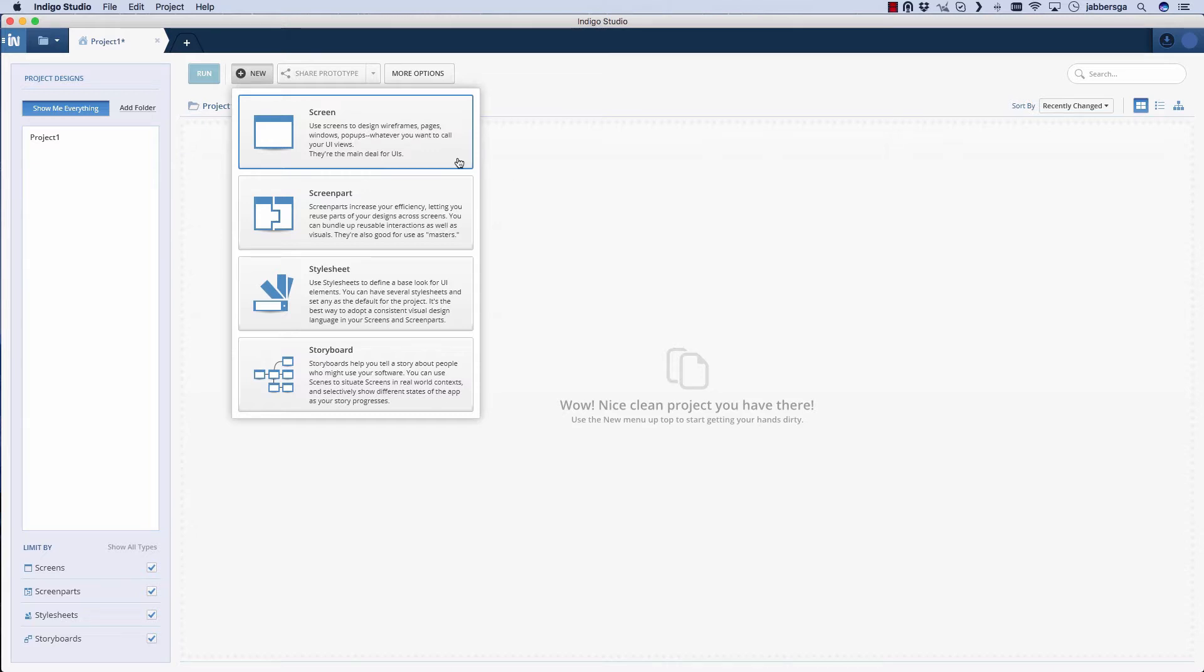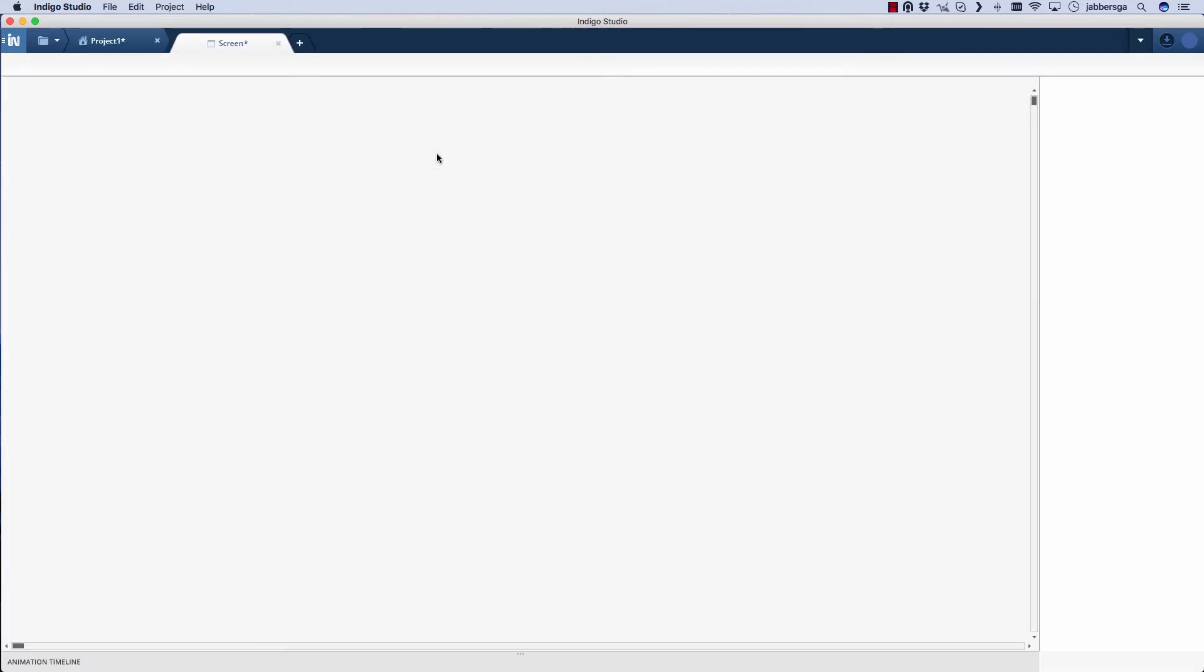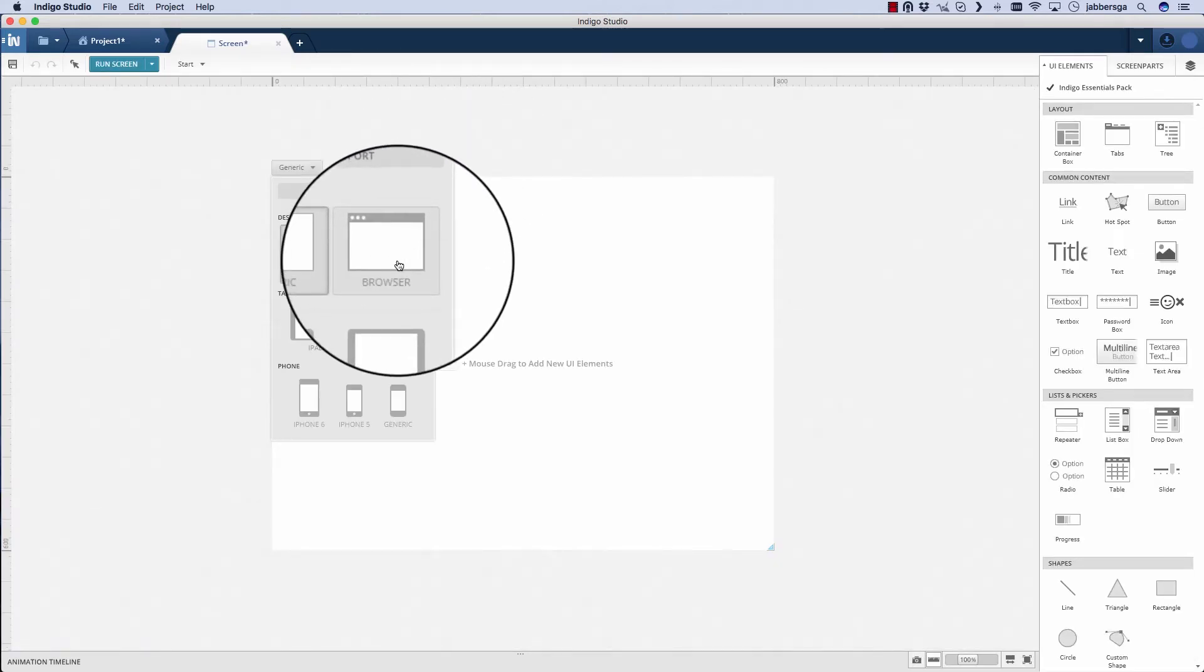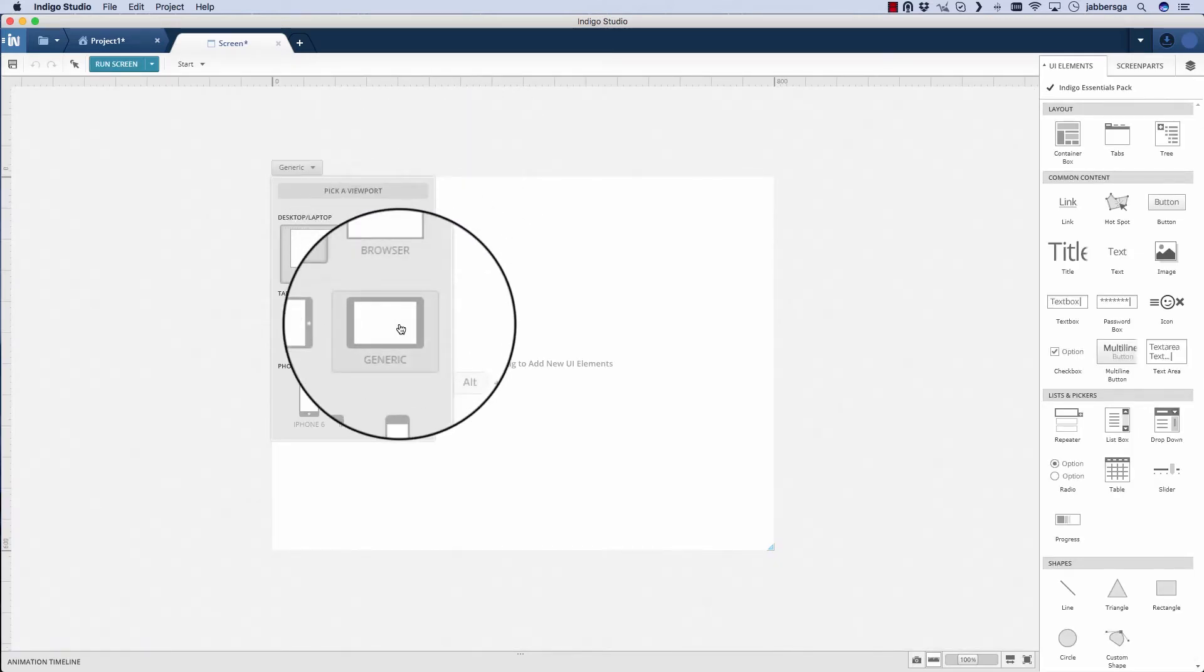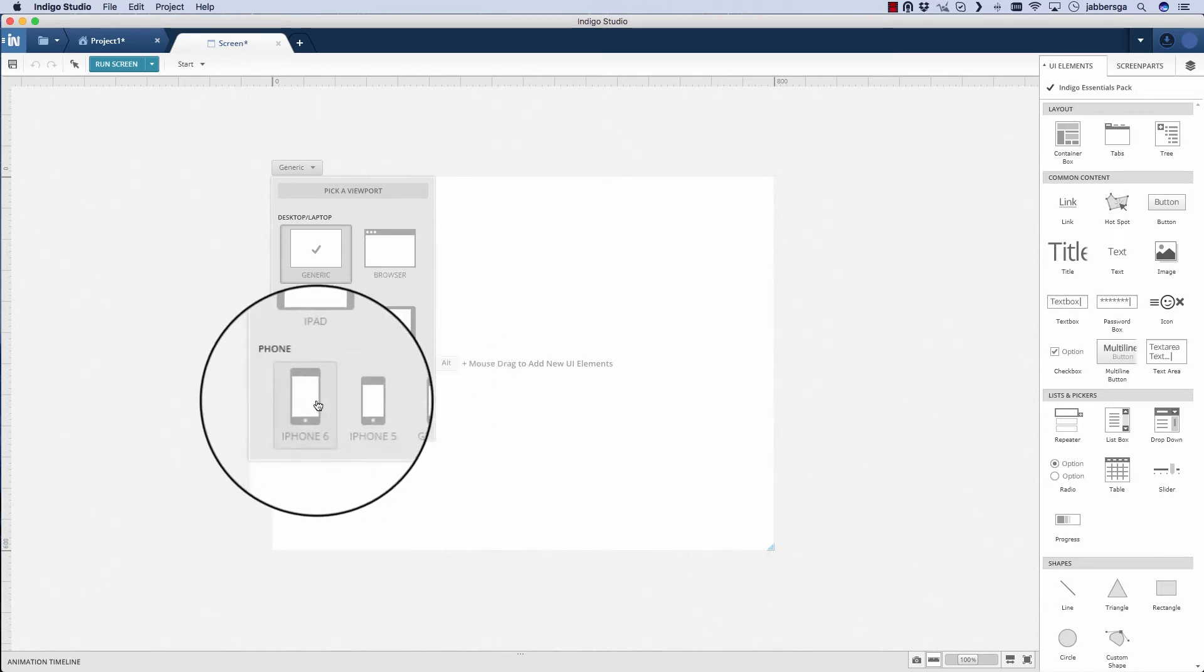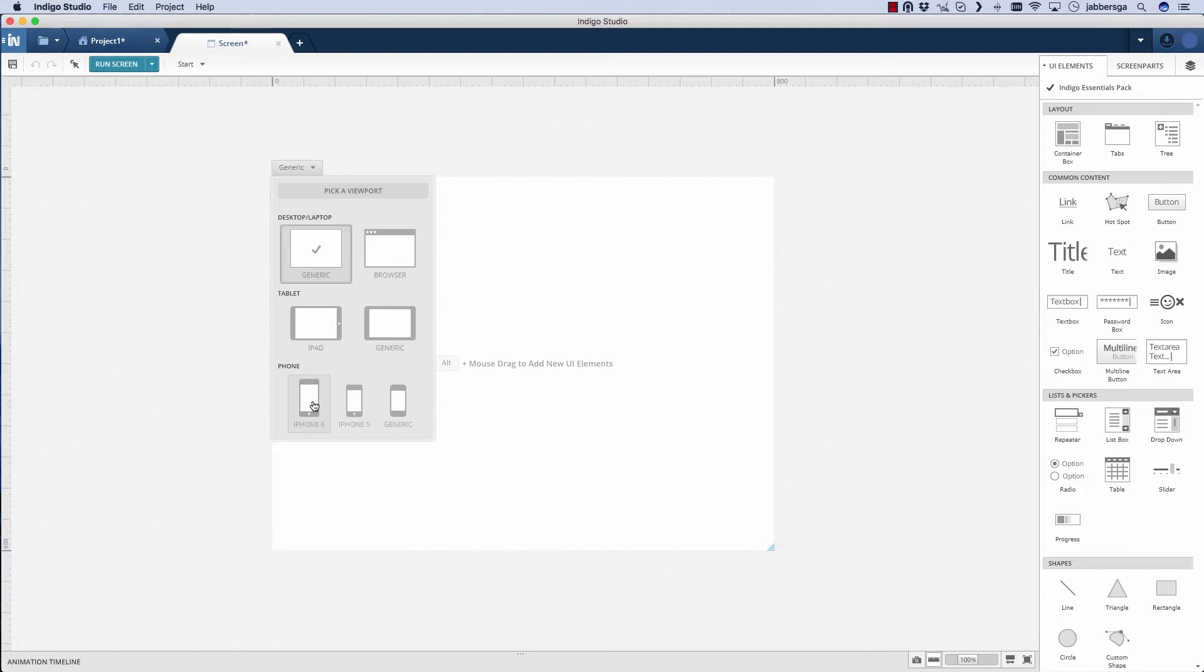I'll start by selecting a new screen. Here you'll see all of your options for picking a viewport. You can select browser, generic tablet, generic phone, but what's especially interesting is our new iOS support. I'm just going to pick iPhone.